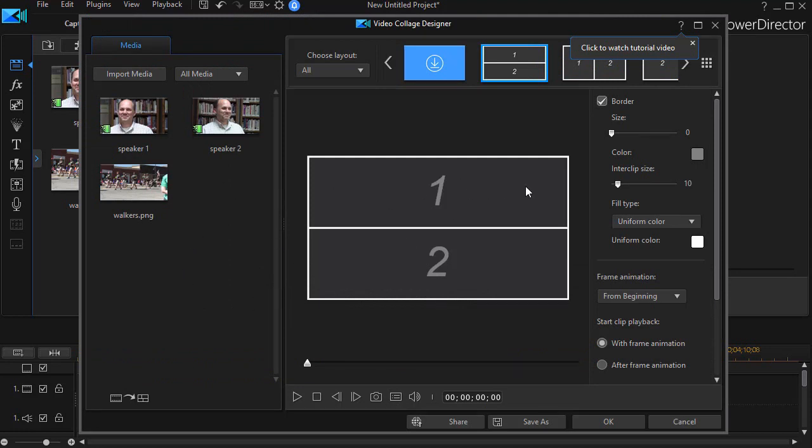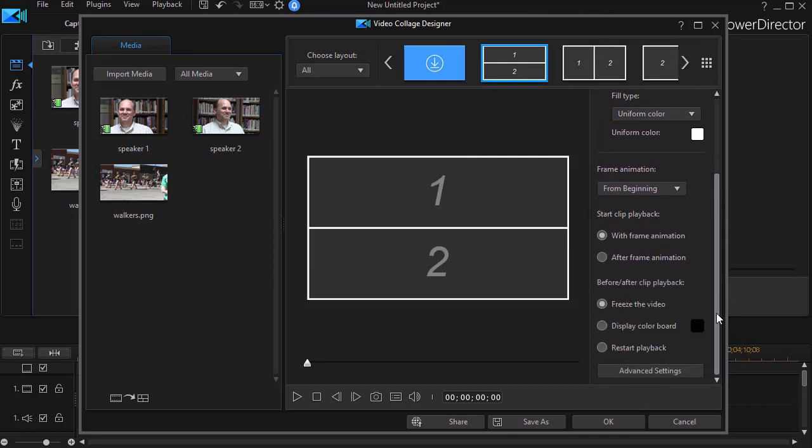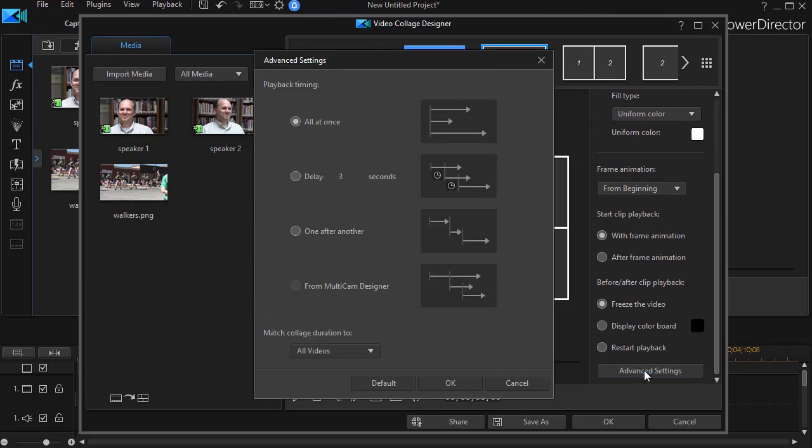When I look in this designer, I have several options. If I drag down on the right, I have a box that says advanced settings. I'm going to click on that. And here we have the new fourth option on playback timing. It says from multi-cam designer. However, it's grayed out. I can't activate it.